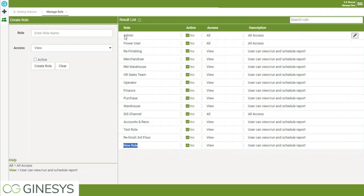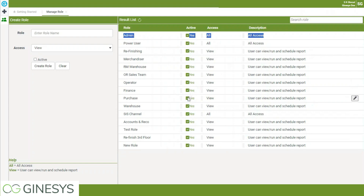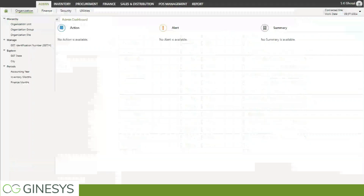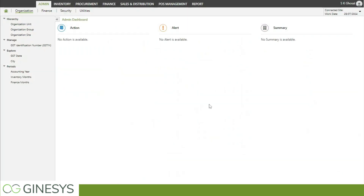This role has been created and will have View access. This is the admin role, which will be available to you by default, and you can tag this role to a particular user to give them admin privileges. Now you need to tag this role from the user side — let me go ahead and show you.